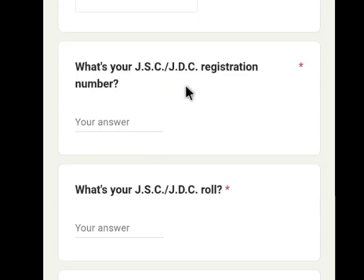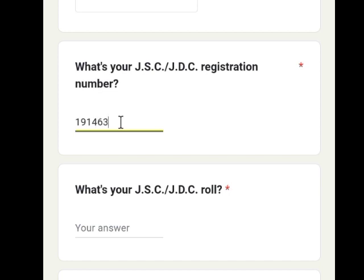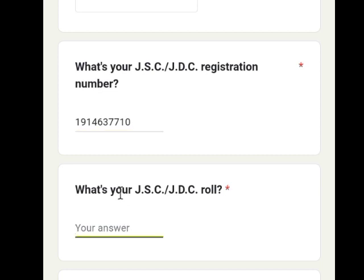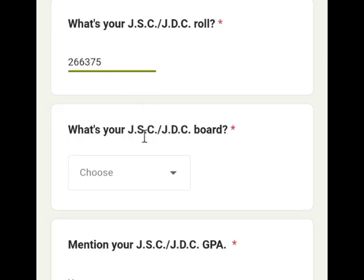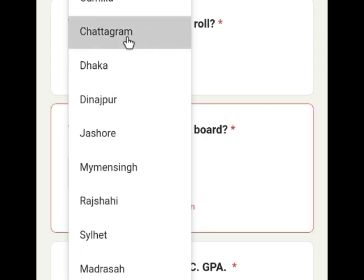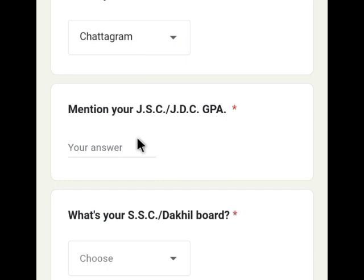If you have a JTC registration number, you can choose your JTC or JTC registration number. If you have a JTC rule or JTC board, you can select the appropriate JTC or JTC board option.